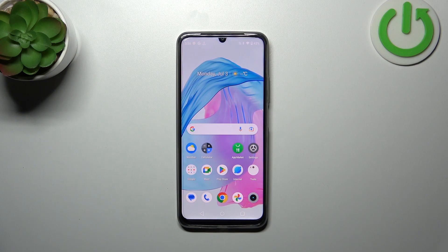Hi everyone! I've got a Rionme C53 and let me share with you how to add a photo to a contact in this device.